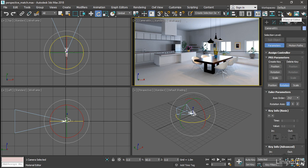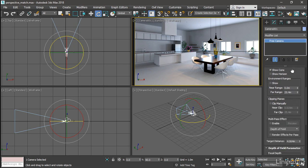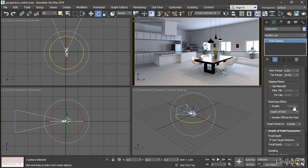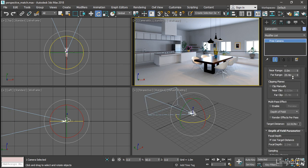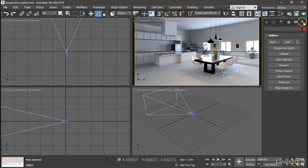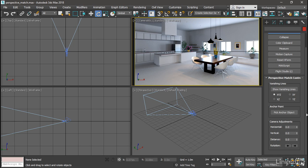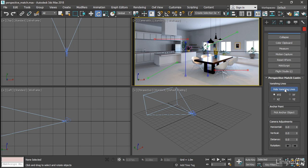Now we're ready to actually do the perspective match. In order to see it more clearly, I want to go to the modify panel with that camera selected and turn on show cone. And also maybe extend the target distance a little bit. Now get focus to the camera viewport. Go to the utilities panel. Click perspective match. Scroll down a little bit. Enable show vanishing lines. And we get six lines. These are color coded. Red, green, and blue.